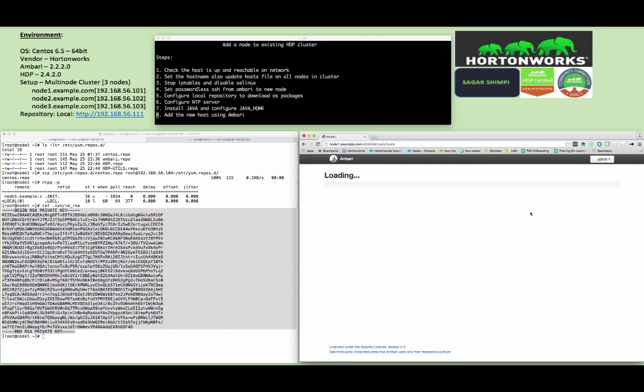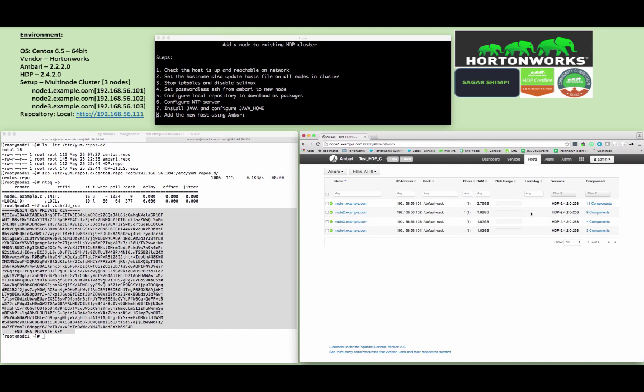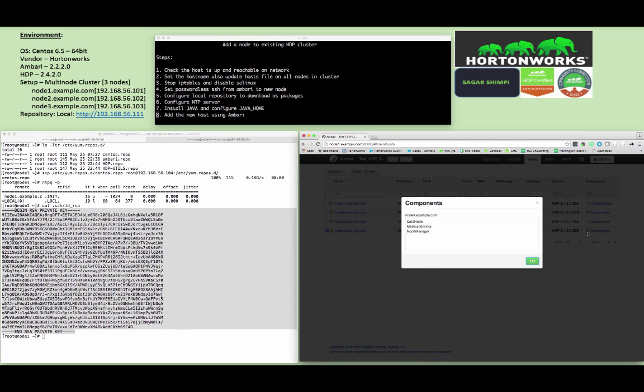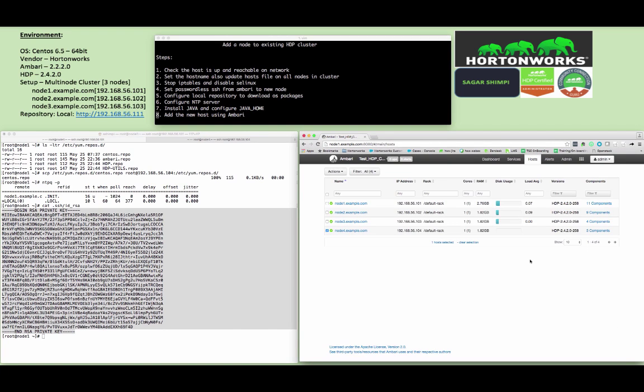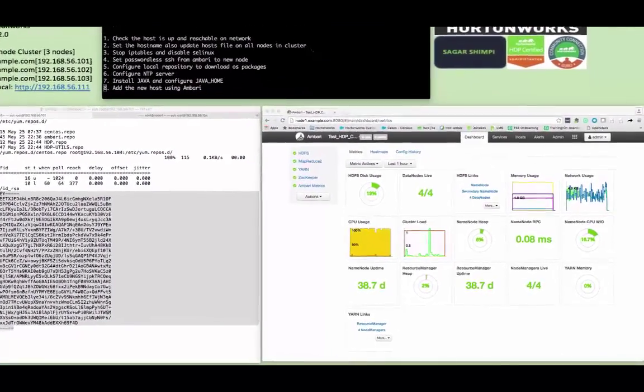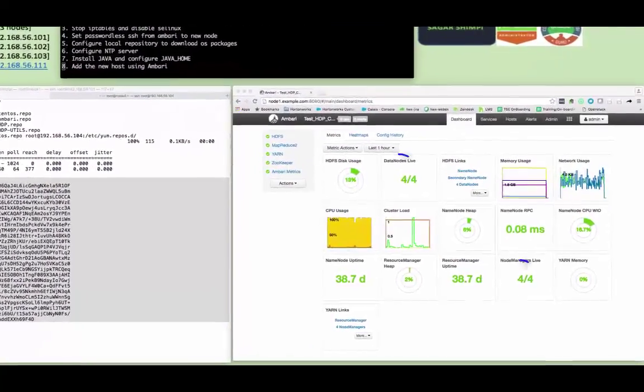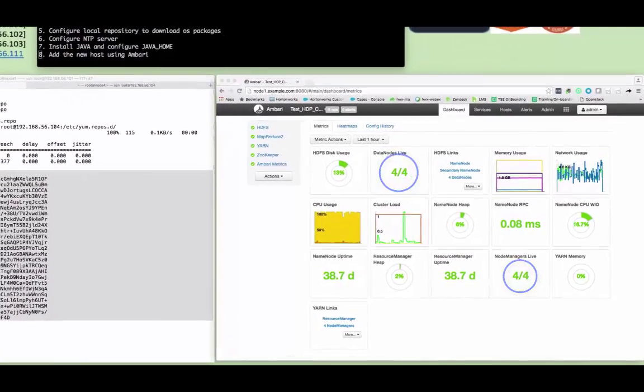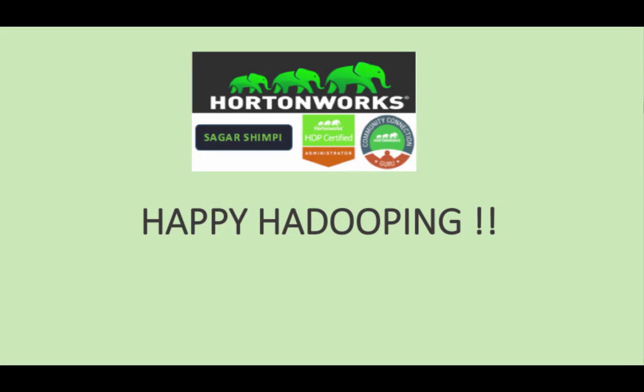The new node will be reflecting in the host tab which is node4.example.com. If you want to see the components which are deployed on the node, you can click on the components. You can go back to the dashboard and see the DataNode and NodeManager counts has been increased from three to four. Thanks for watching this video. Stay tuned for upcoming videos. Happy Hadooping.